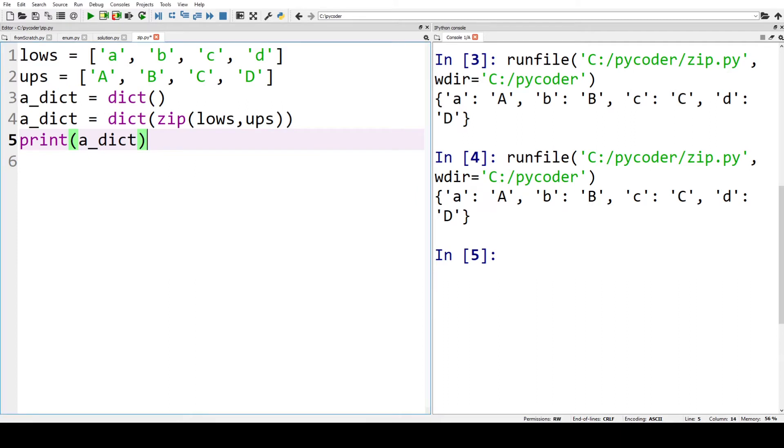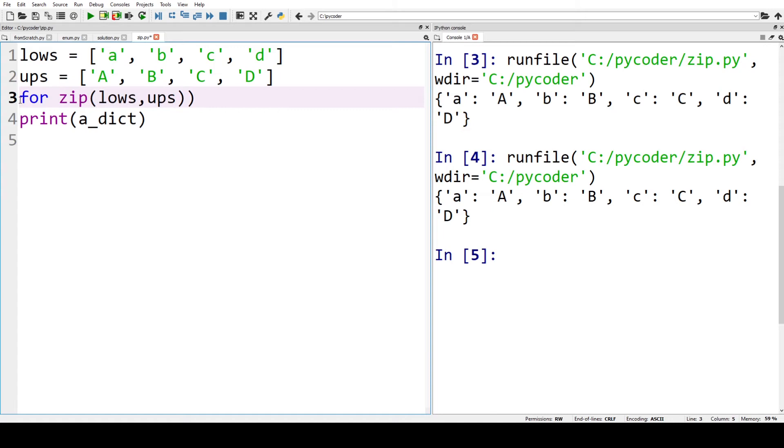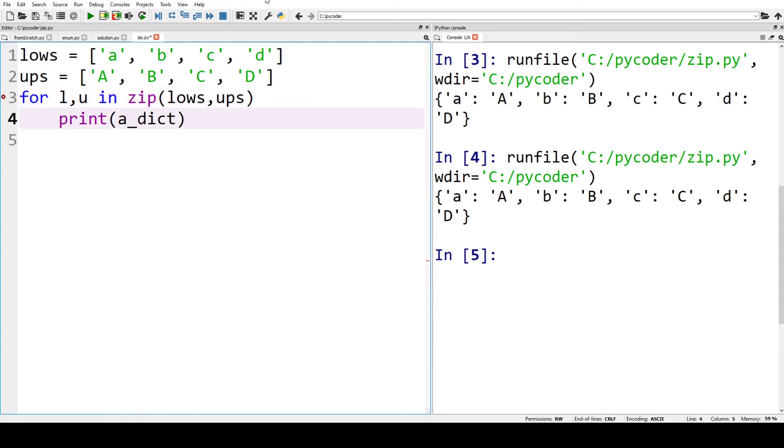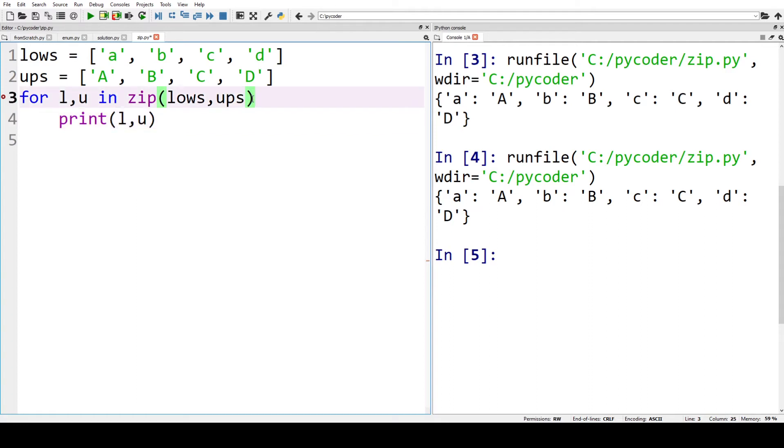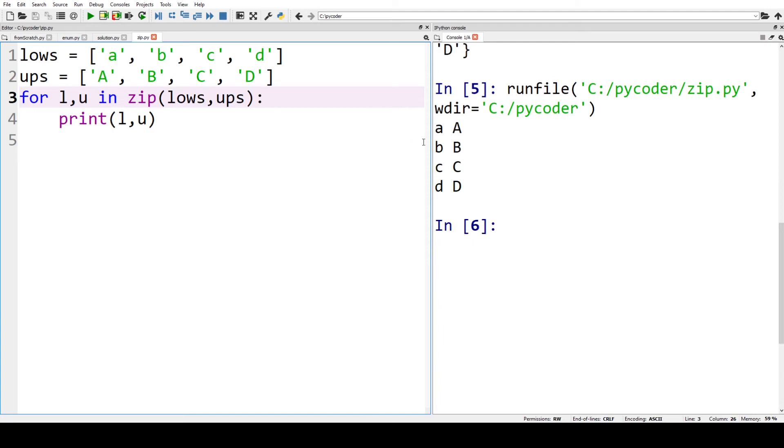Now we might not necessarily want a dictionary. You might just want to look at the values, so we can use a for loop, for example. So for L and U in zip lows and ups, we can print L and U. So let's just put the colon in there. So we can print that, and you can see we now have our lowercase letters and uppercase letters printed.